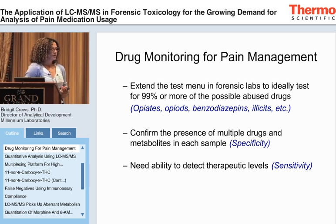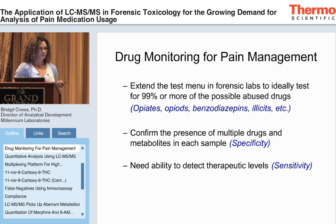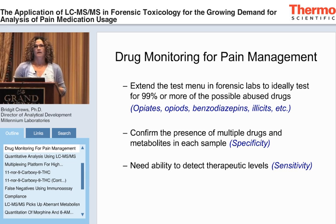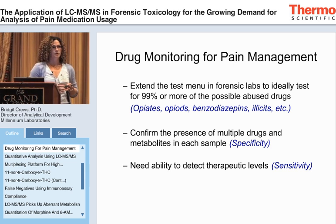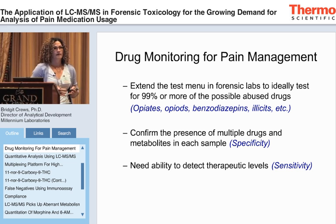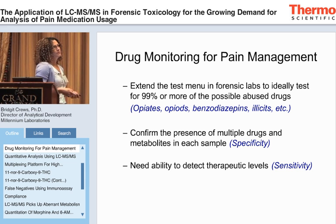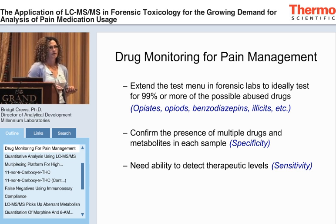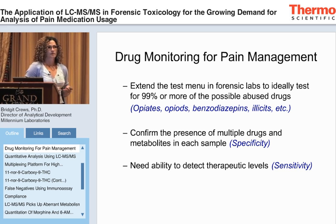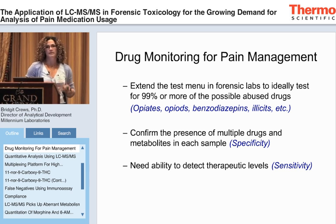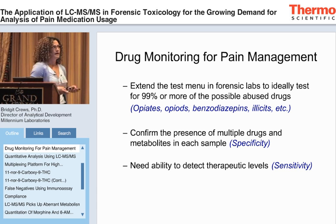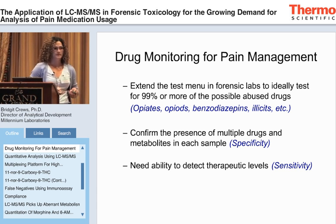If we compare this to the throughput you get with a typical immunoassay — an Olympus instrument can do 10,000 tests a day — and now what we want to do to reach all these goals is screen every single sample with LC-MS-MS, the real hurdle comes in throughput. How are we going to compete with that type of throughput on the LC-MS-MS?